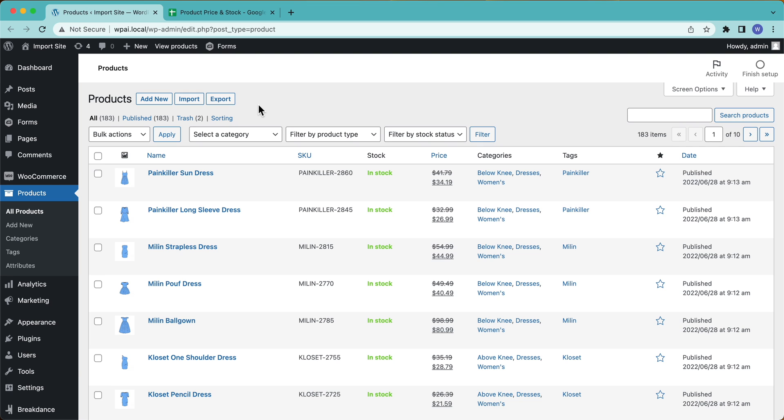Hey, this is Joe from SoFi. And in this video, we are going to sync our WooCommerce products stock and price automatically on a schedule.